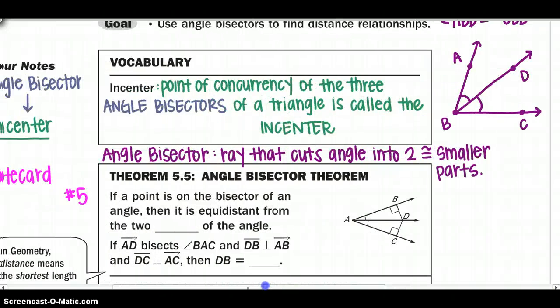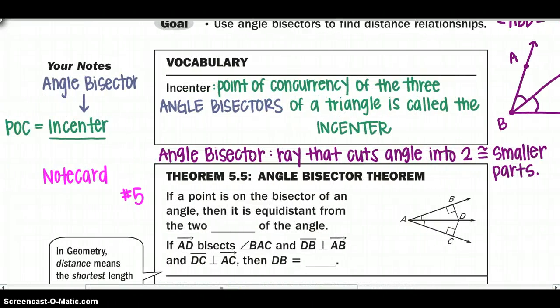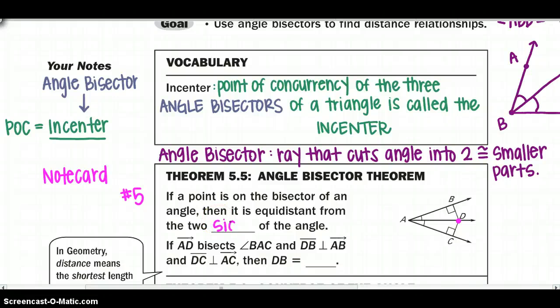Starting off with our first theorem of this section, which is also note card number 5 for the whole chapter. Remember to put this on your sheet of paper with the title. Theorem 5.5 is the angle bisector theorem. If a point — point D — is on the bisector of an angle, then that point is equidistant from the two sides of the angle.